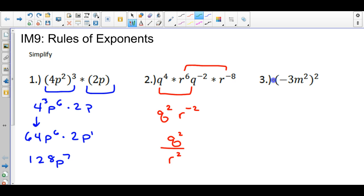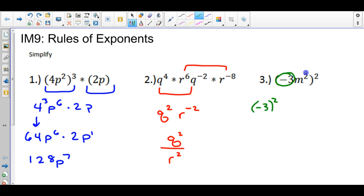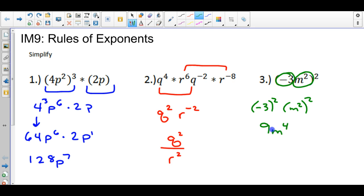In the third example, I'm taking negative 3m squared and squaring the whole thing. So I'm squaring negative 3 and squaring m squared separately. Negative 3 times negative 3 is positive 9. And m squared squared — you multiply the exponents — gives you m to the fourth.